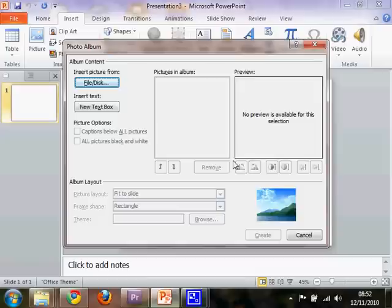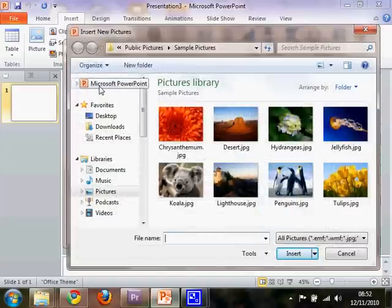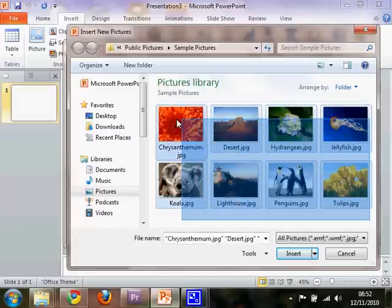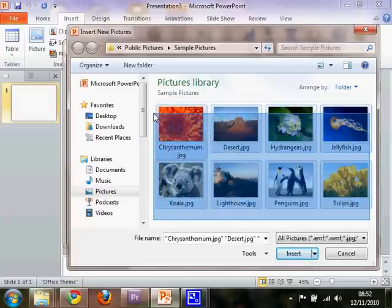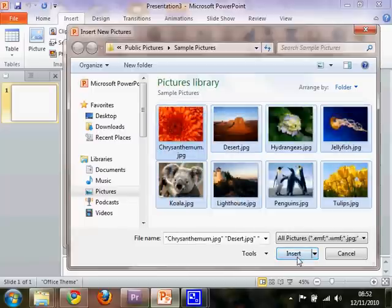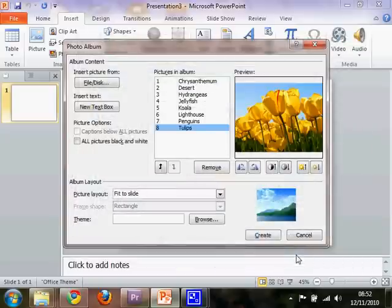So that brings up this little wizard here. Click Insert picture from file slash disk. And you can select them individually, but if you want a whole load on there, just select them all like that and click Insert.